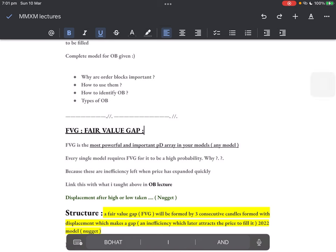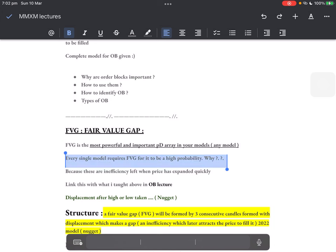Now starting fair value gaps. Fair value gaps are one of the most powerful PD arrays in your models. Any proper model will have fair value gaps. The models which have fair value gaps have a high win rate. Out of 20 to 30 PD arrays I chose just these three for your basics and I'm teaching them in great detail — because these are the only things you need. Fair value gap is the most important PD array. Every single model requires a fair value gap for it to be high probability.